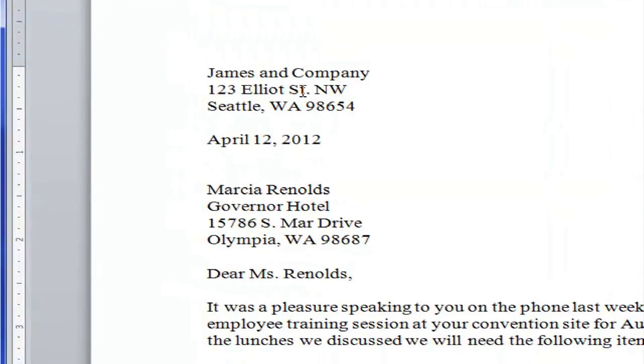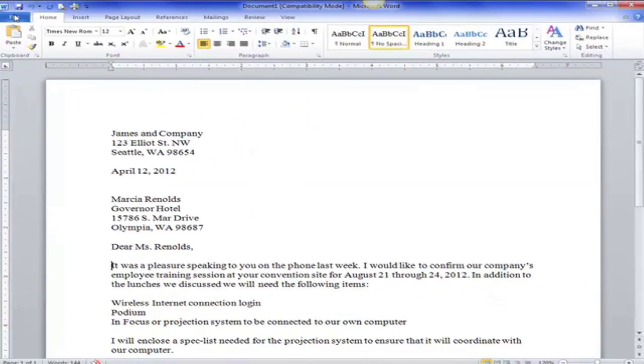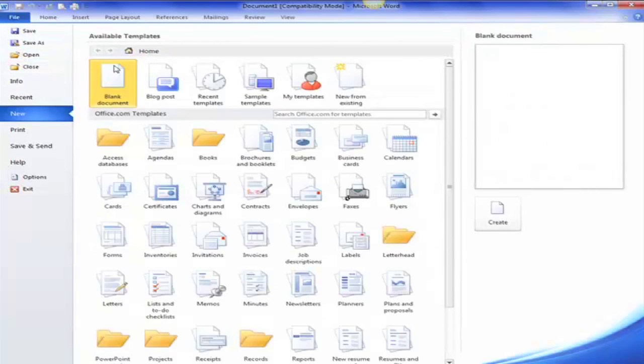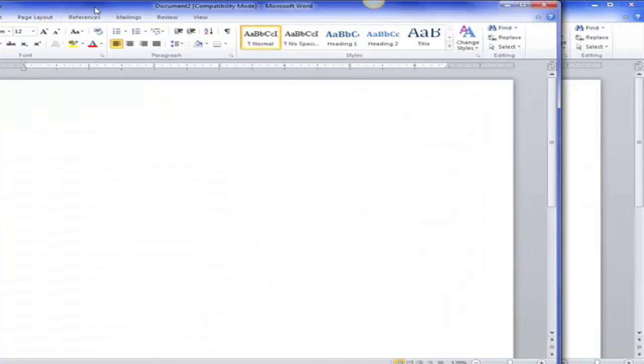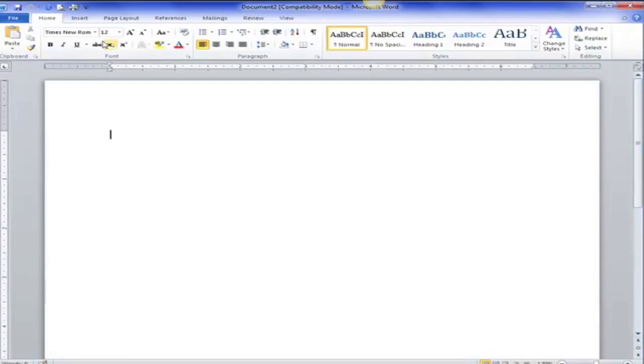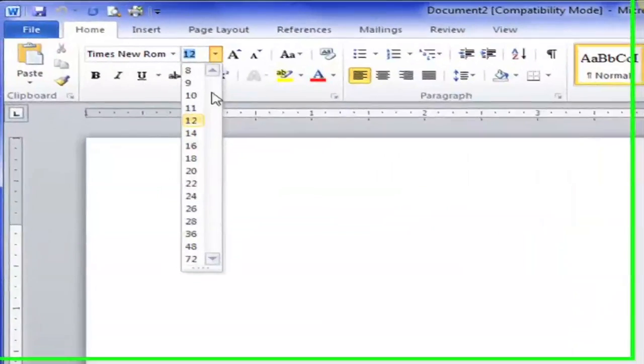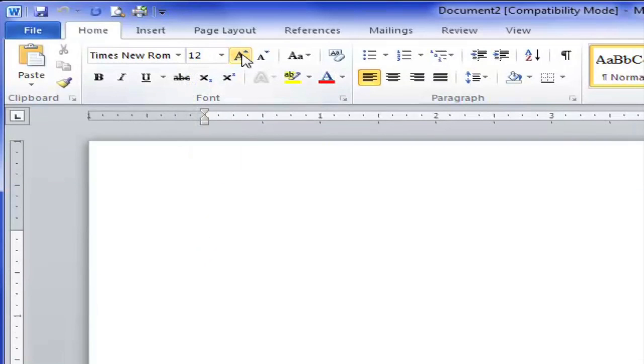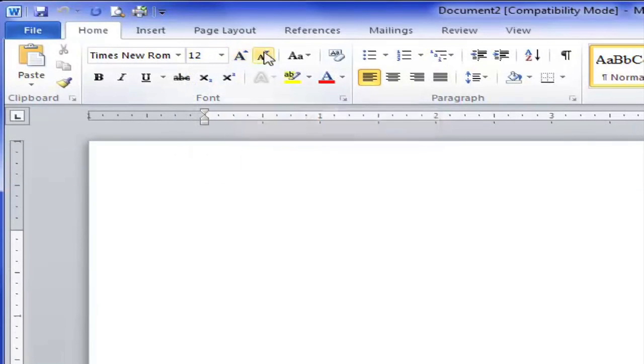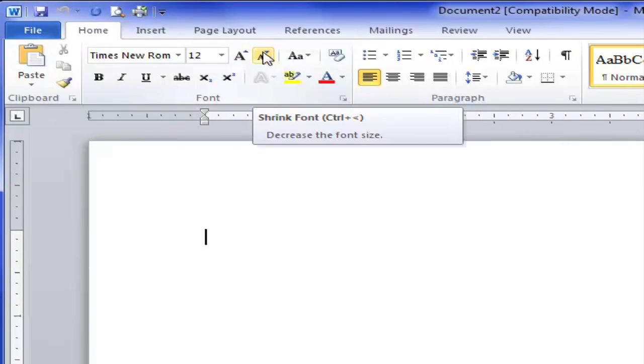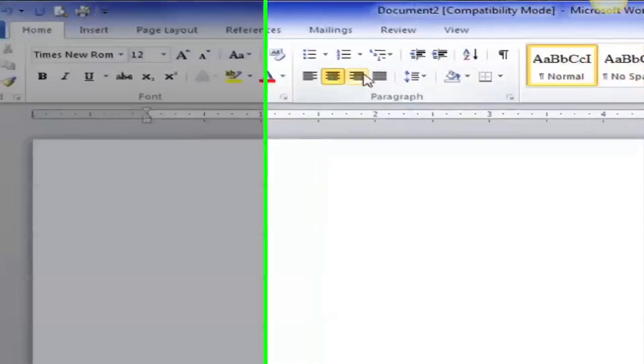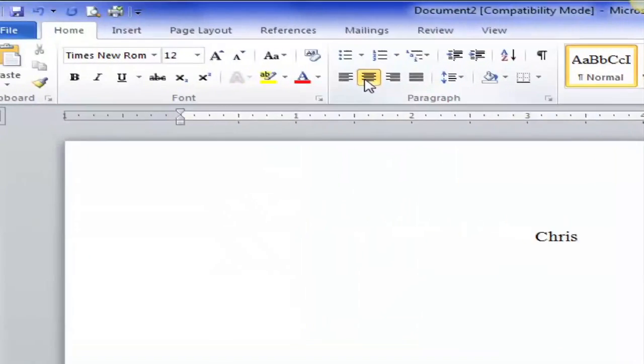So open your word processing program. Open a document. It'll have a blank document when you open it. It'll look like this. And go investigate your fonts, your font sizes. If you have the font grow or font smaller. Investigate left, center, and right aligned. So I'm going to type my name here. And it's right aligned. It's center aligned. It's left aligned.